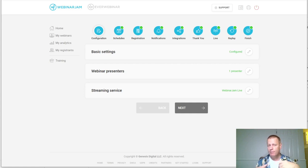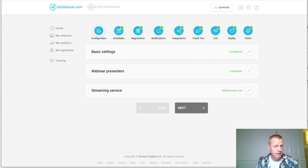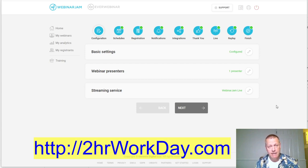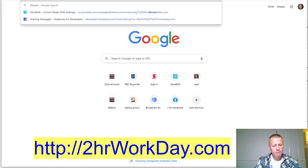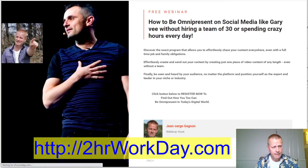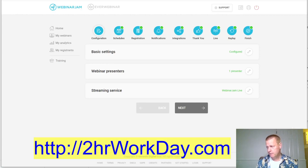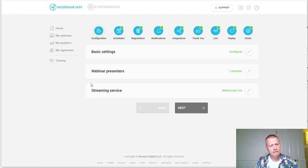If you want to see how I'm putting the Perfect Webinar framework together and give me feedback on my process, you can register at twohourworkday.com. When you go there you'll land on the registration page for 'How to Be Omnipresent on Social Media' — that's the webinar I'm doing. I'd love to have you there and hear your feedback.